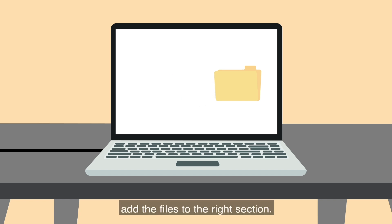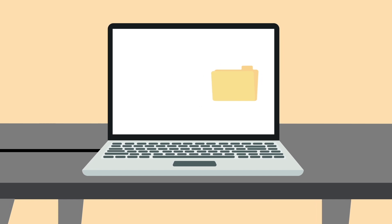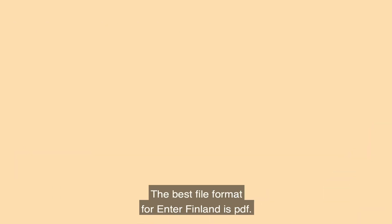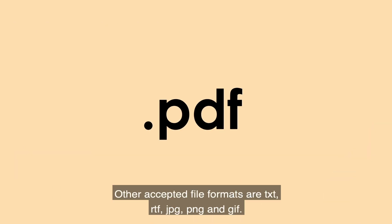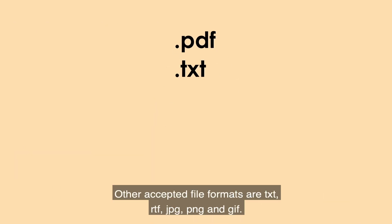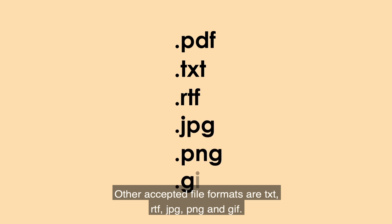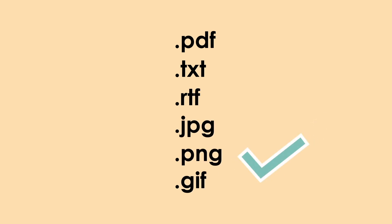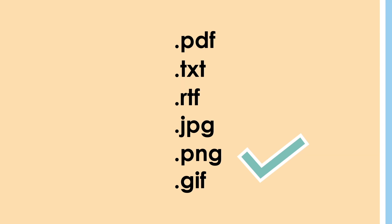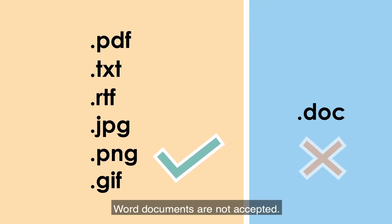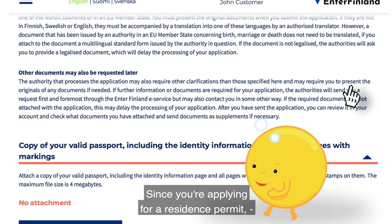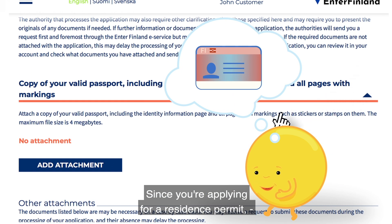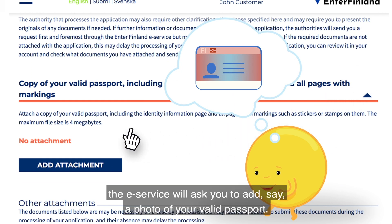The best file format for Enter Finland is PDF. Other accepted file formats are TXT, RTF, JPG, PNG, and GIF. Word documents are not accepted. Since you're applying for a residence permit, the e-service will ask you to add documents such as a photo of your valid passport.